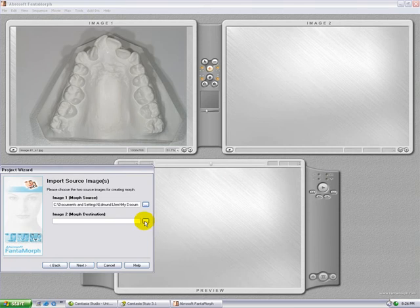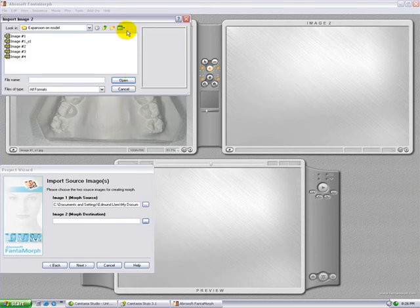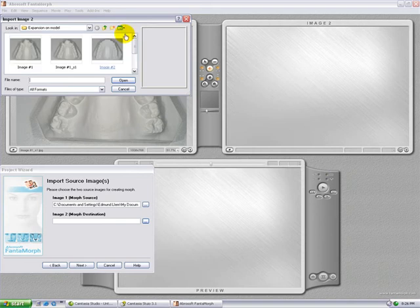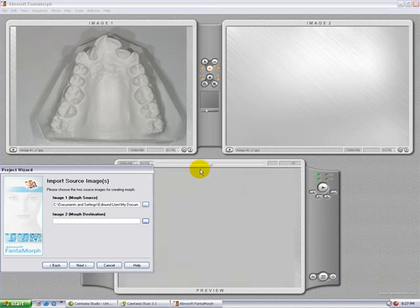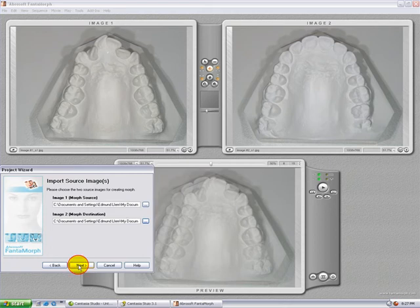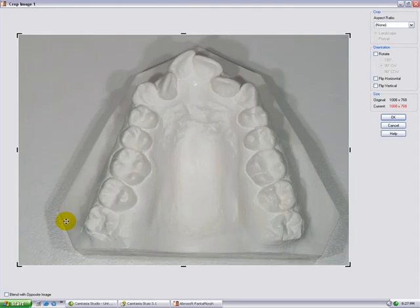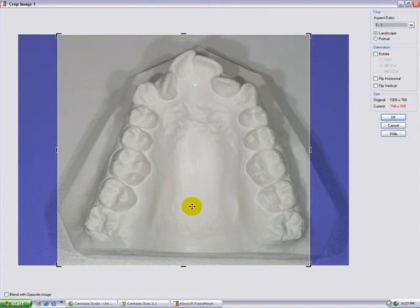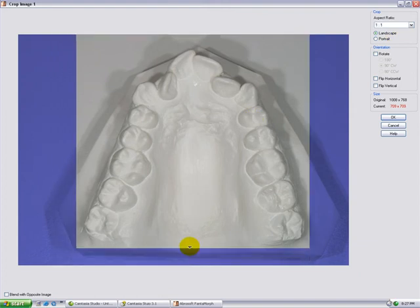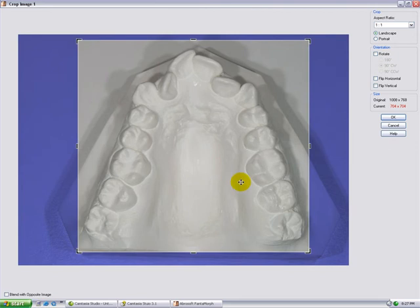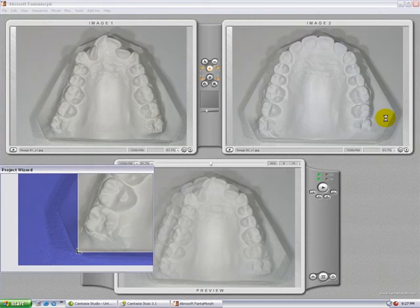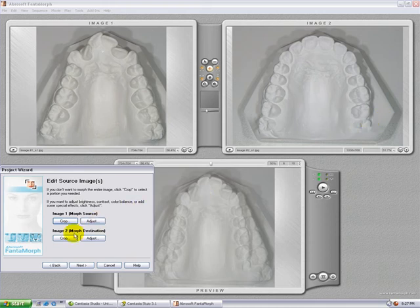Now we're going to import the second image. Click on image. Now we're going to adjust the size. To avoid any distortion, choose a fixed ratio — in this case, 1 to 1. Resize the image and click OK. We'll do the same with the second model.